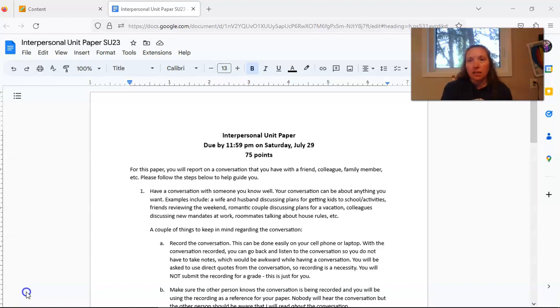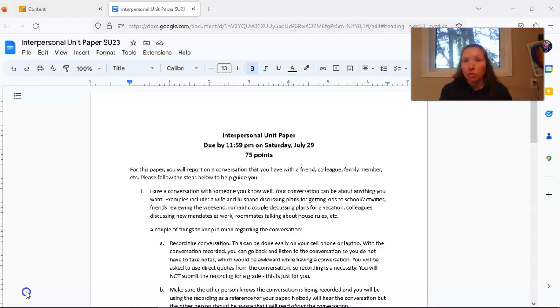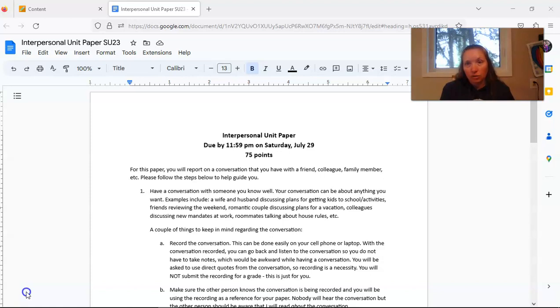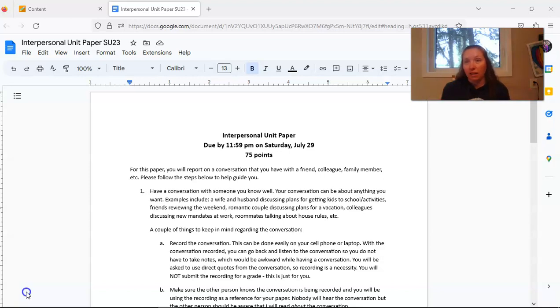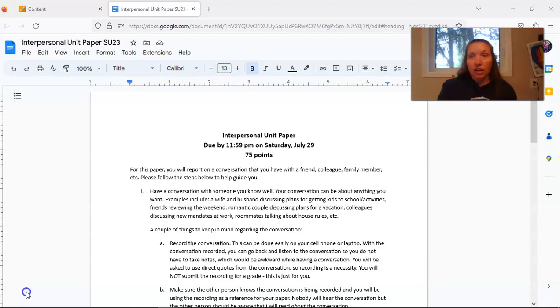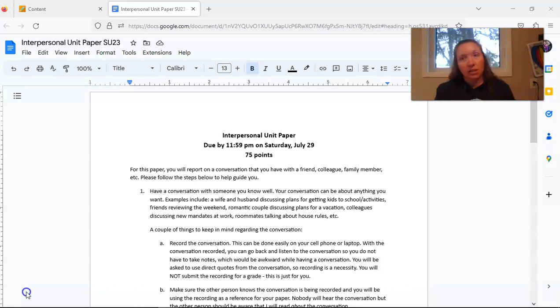A couple of things to keep in mind while you are completing this conversation. You do need to record the conversation. You can do that on your cell phone or on the laptop. If you would like to have a video recording of the conversation, you are welcome to do that as well. Make sure that the other person knows that they are being recorded and that you are going to be using that recording as the base for your paper that you're writing for this class. If they would prefer to not be recorded then you probably need to find someone else to have a conversation with.